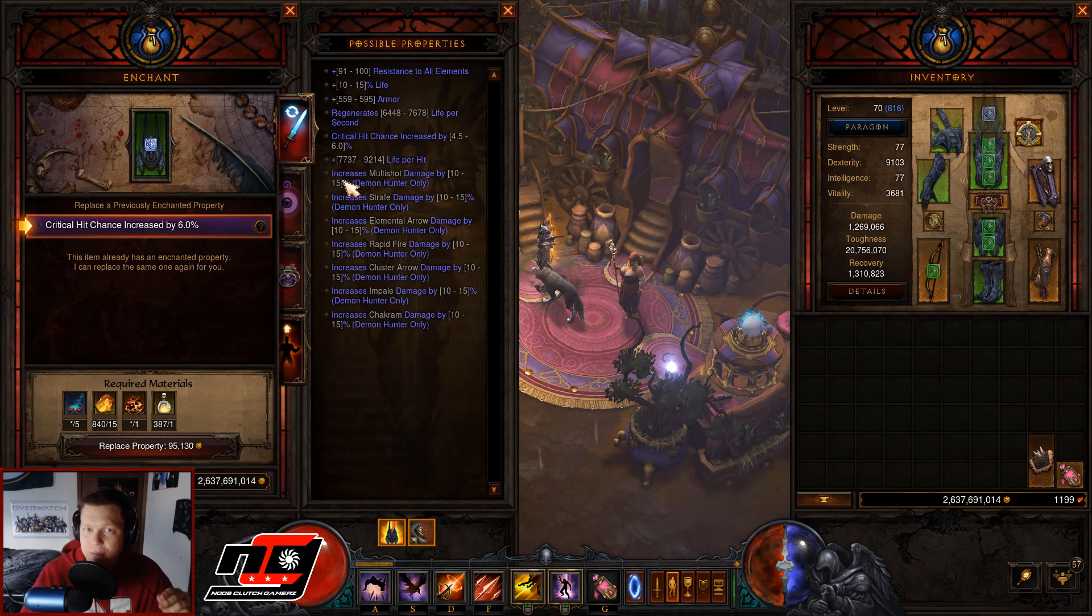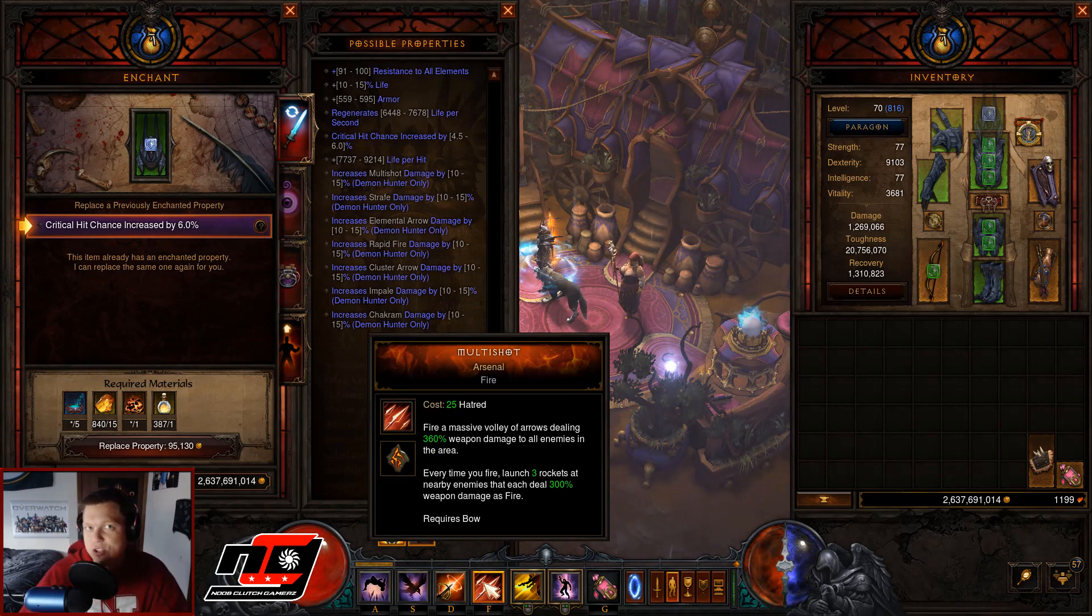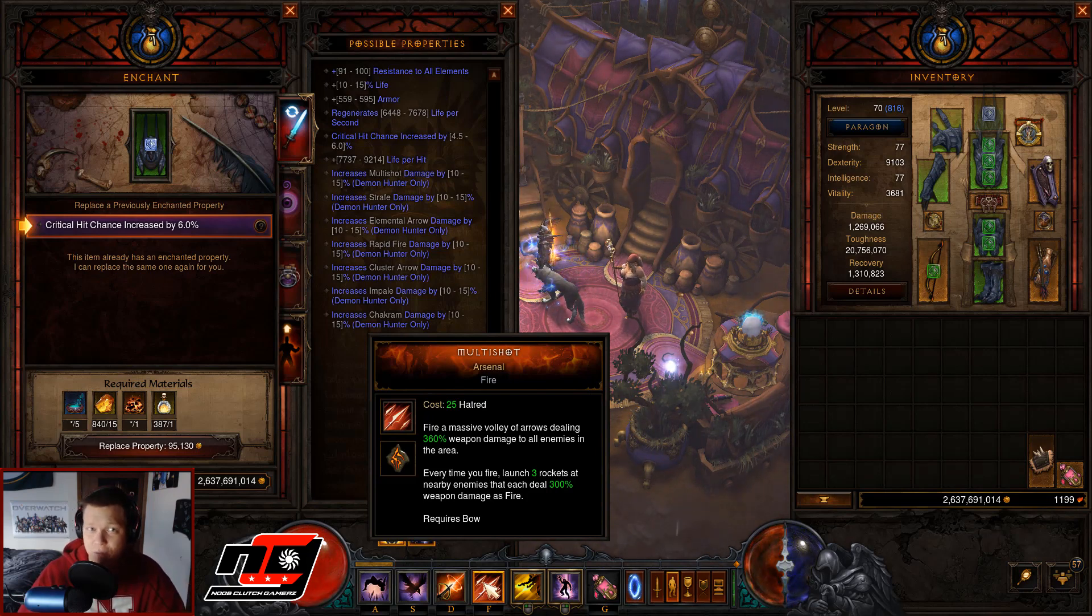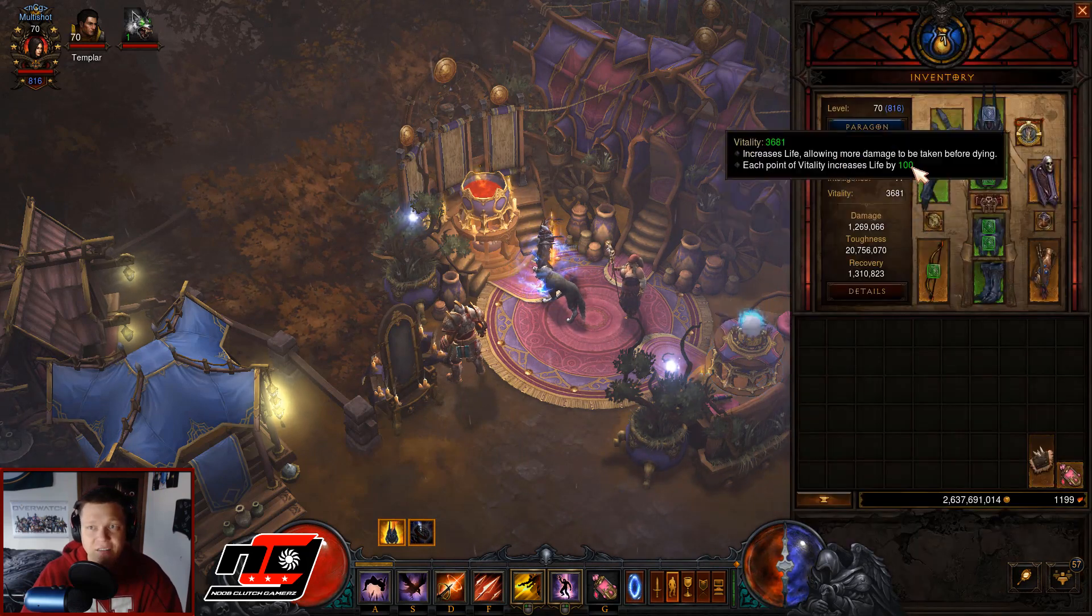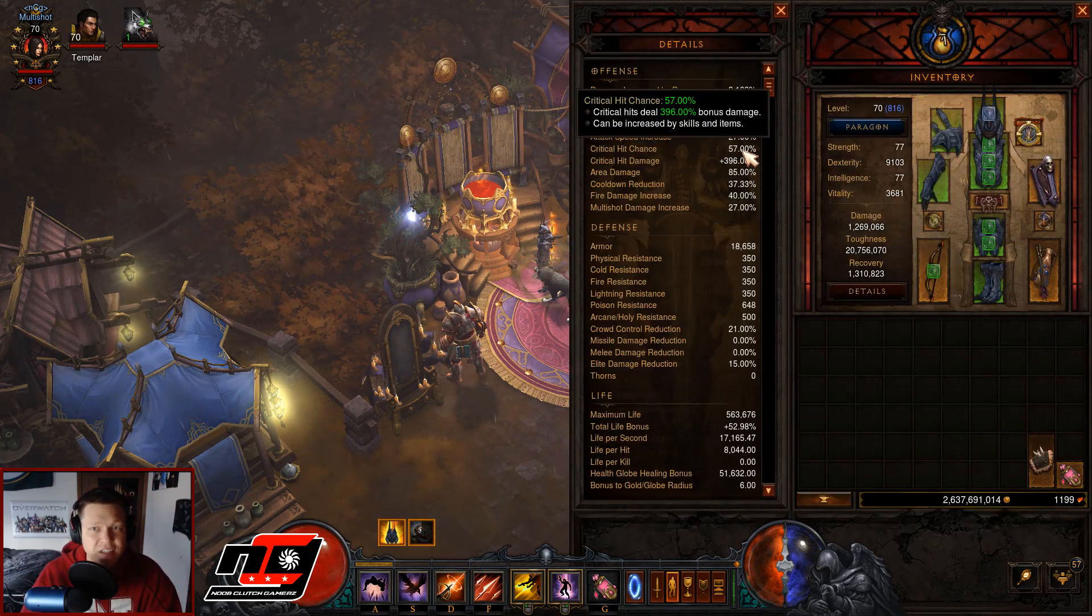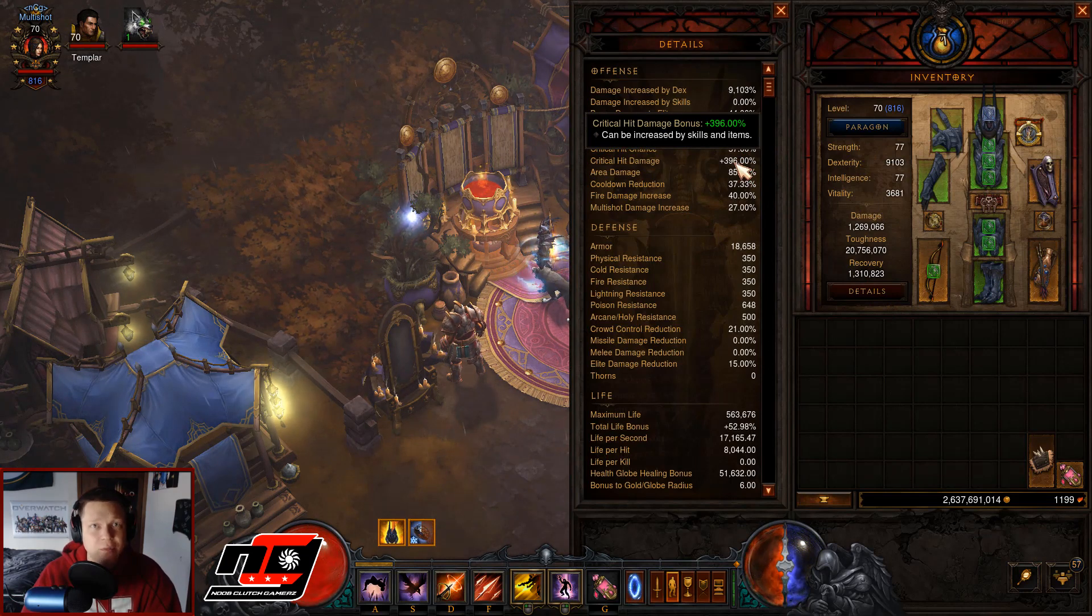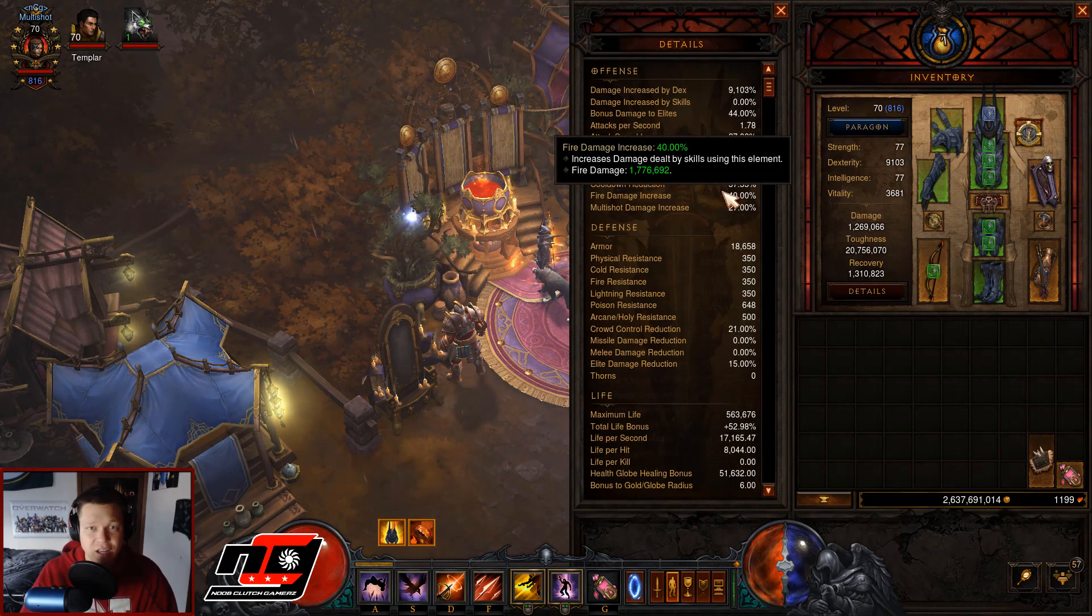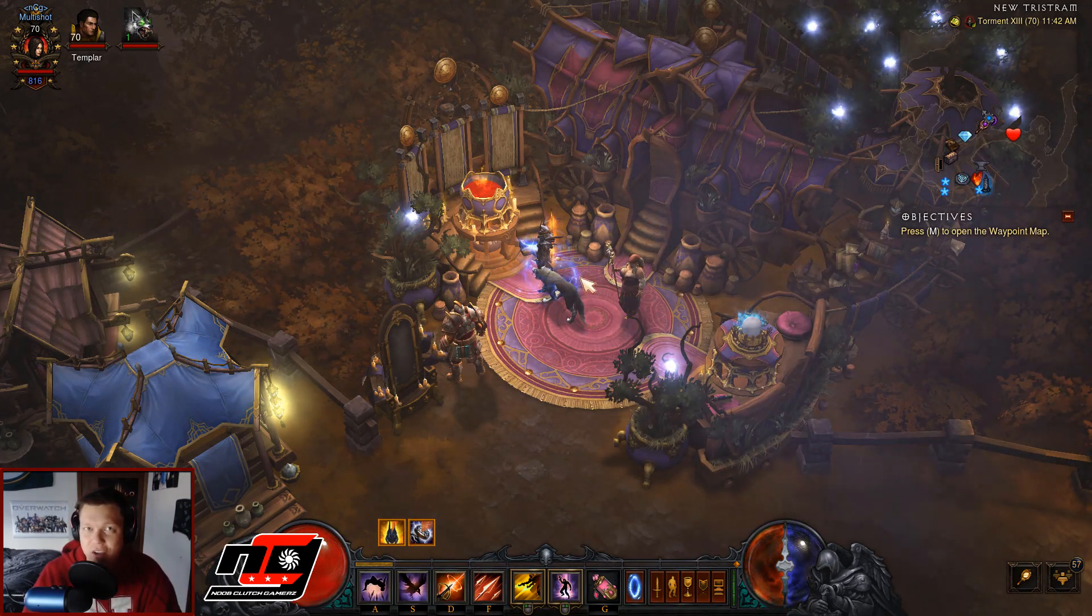Now when I go to re-roll this, do I want 6% crit or do I want to go for 15% multi-shot damage to help my main damage dealing skill? How do I know which one's better? Do you know? Do you have a guess? Is it 6% crit or is it 15% multi-shot for a paragon 816 character with 57% crit chance and 396% crit damage?